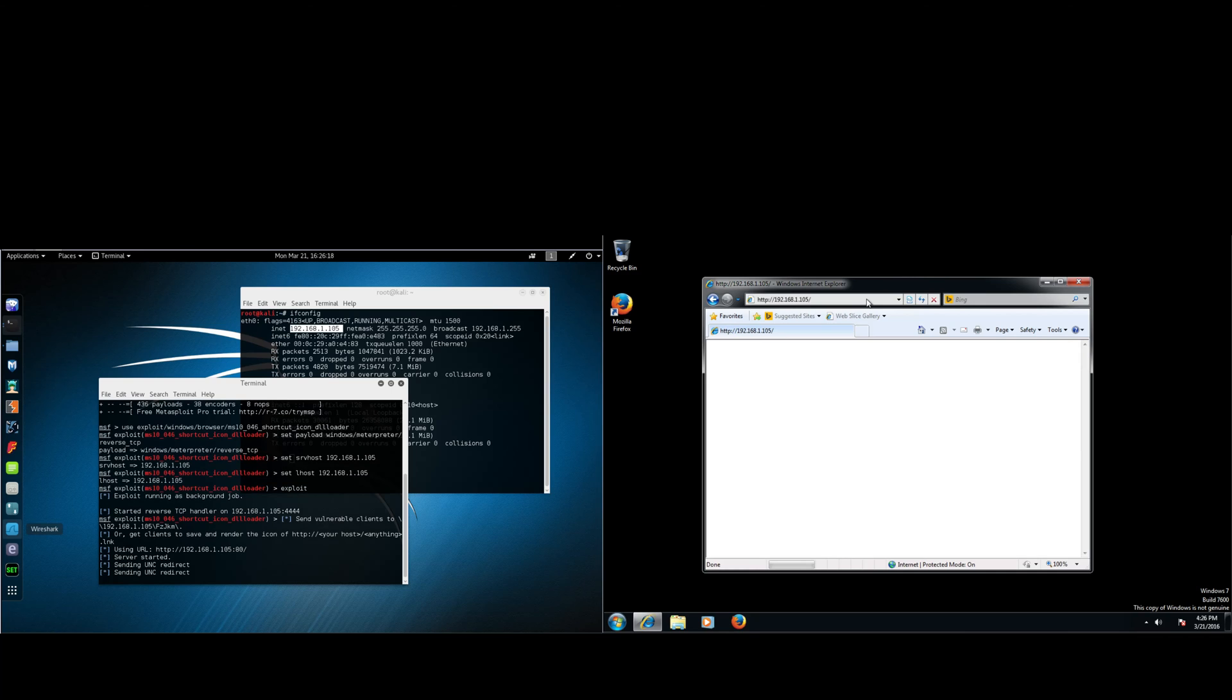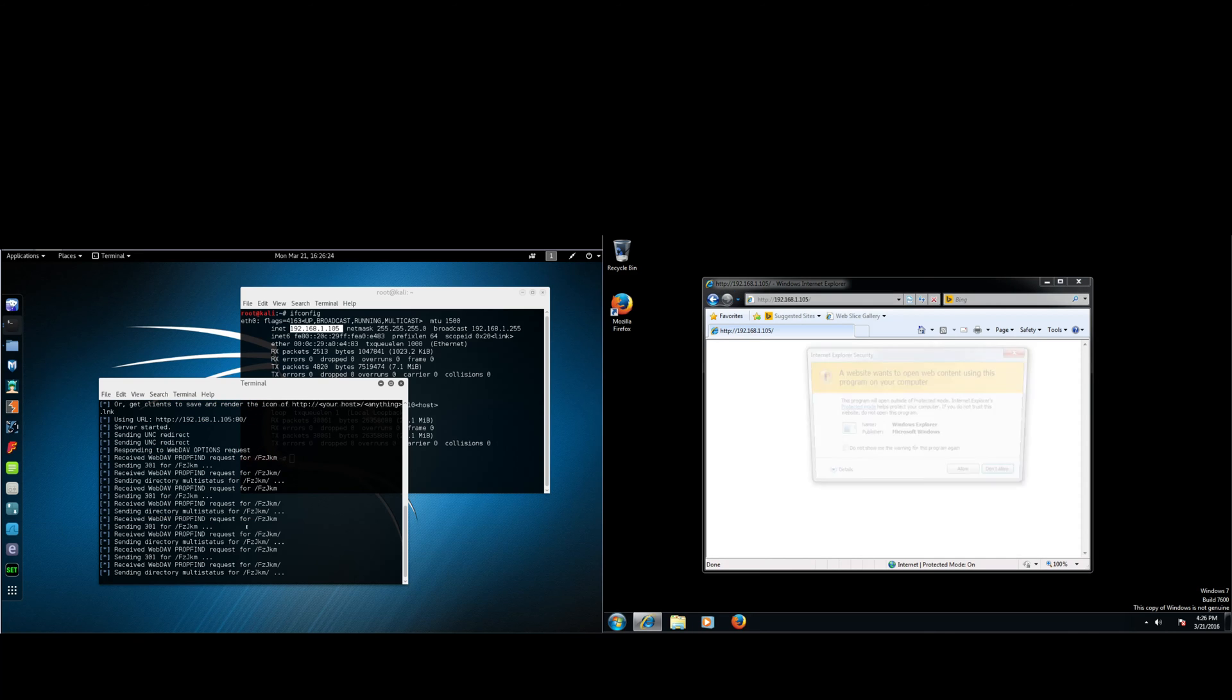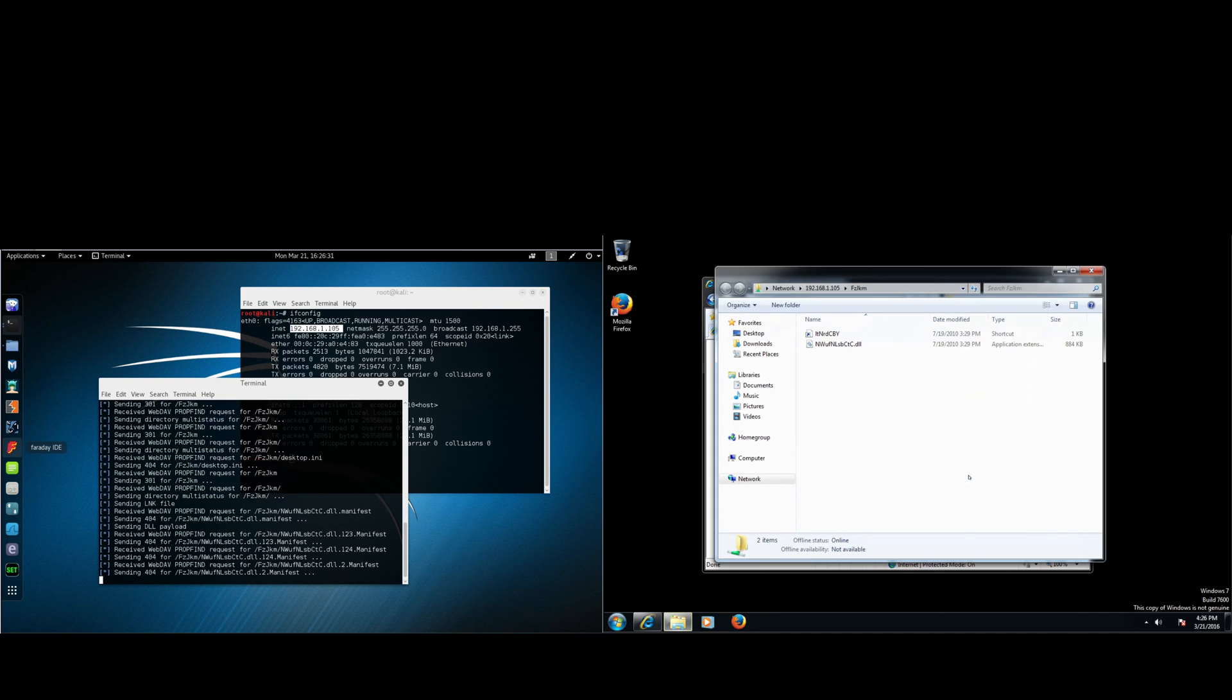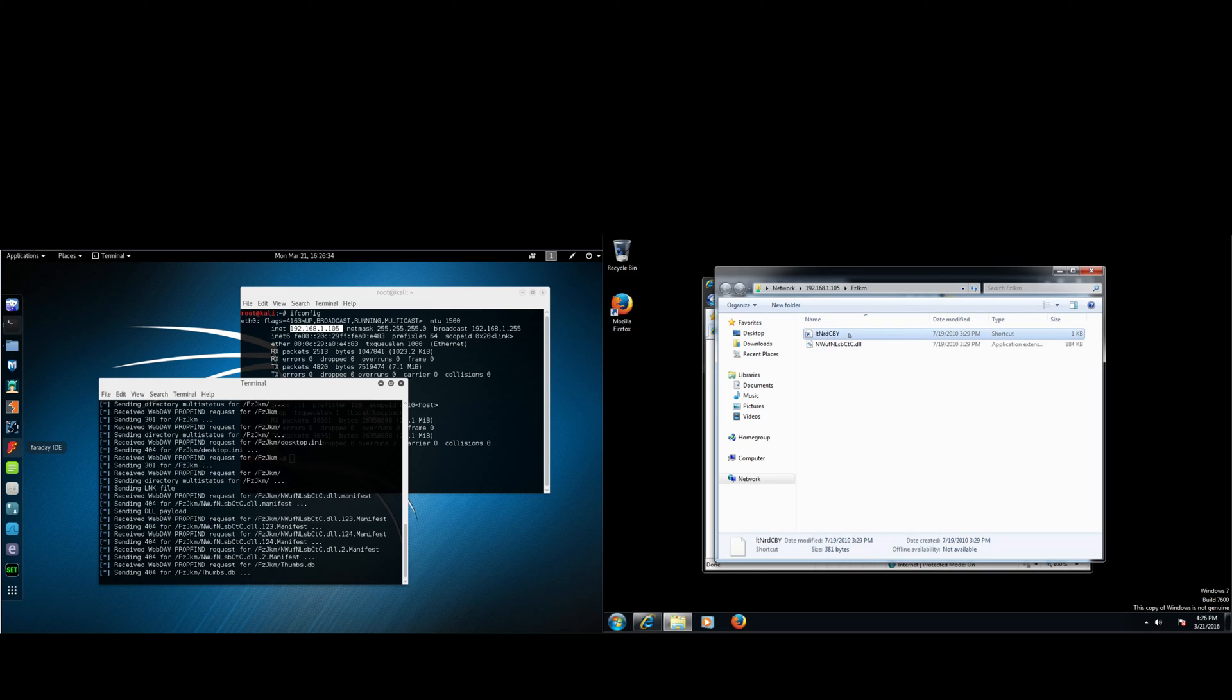So here we are, sending a UNC redirect as you can see in the Metasploit console. Alright, so now you're going to get this pop-up. You need to hit allow. As soon as it renders this link, it will send your payload.